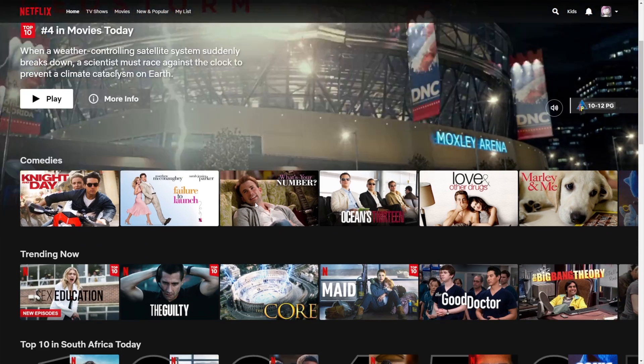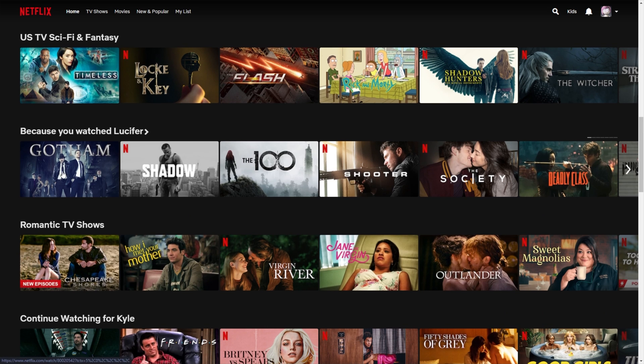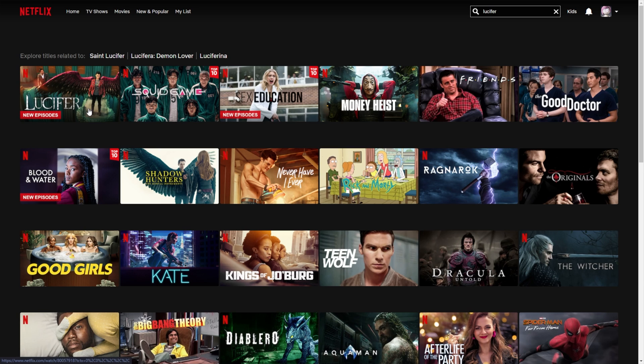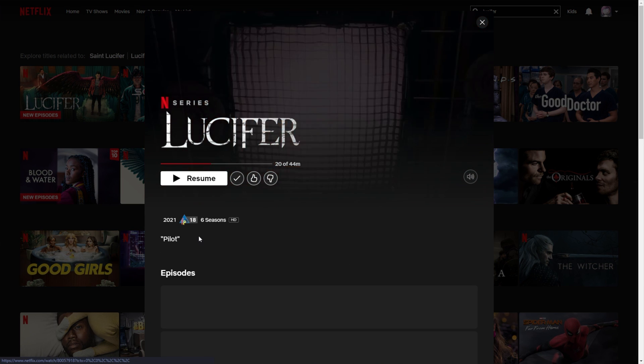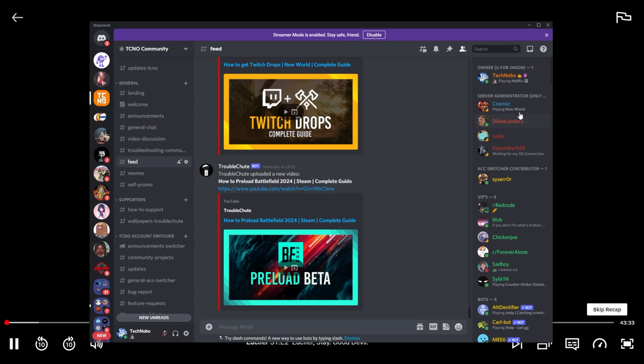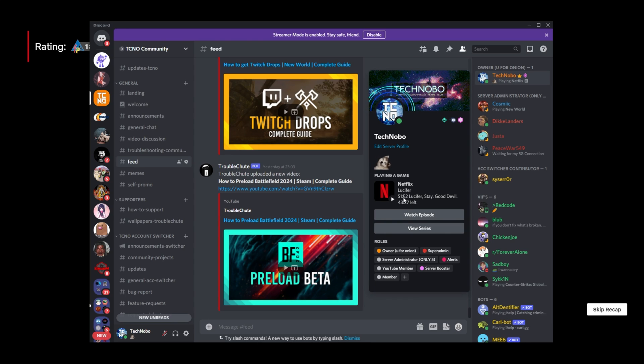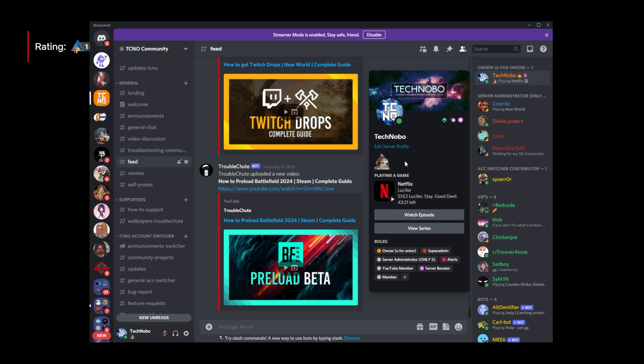If we head back out of this and search for a series, such as Lucifer, playing just episode 2, you'll see that I'm watching Lucifer, season 1, episode 2, the title of the episode, followed by however many minutes left, watch episodes, and view series.